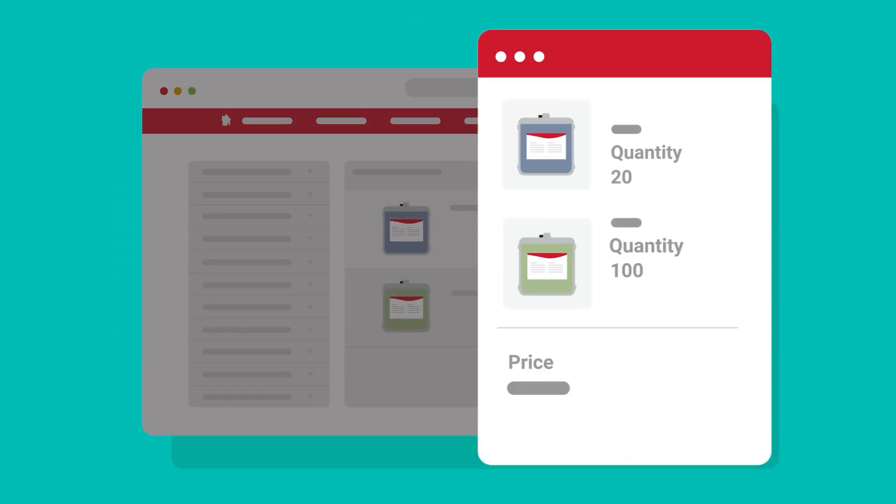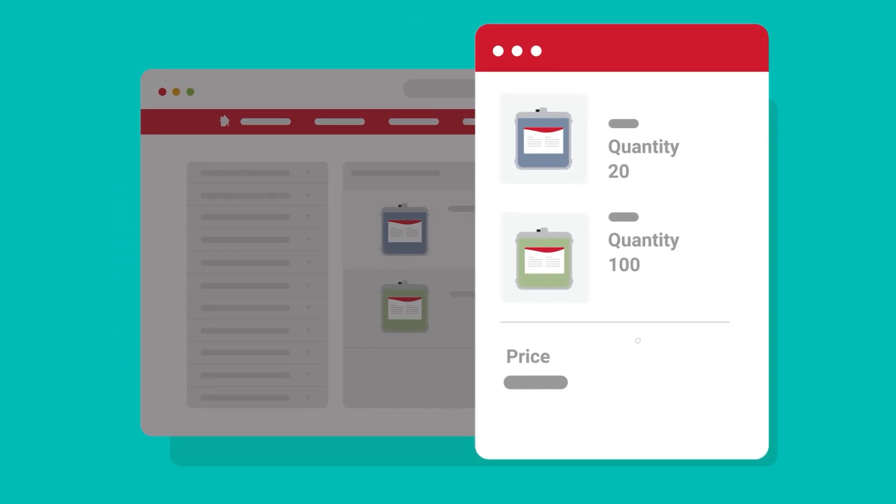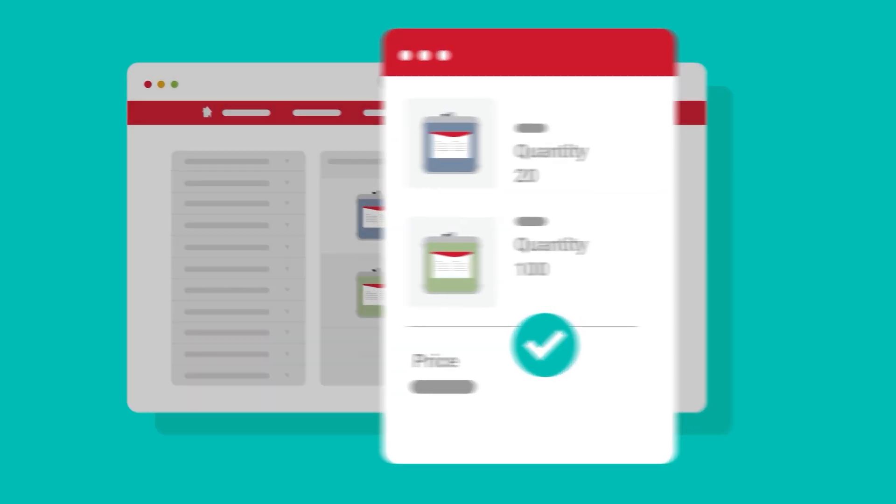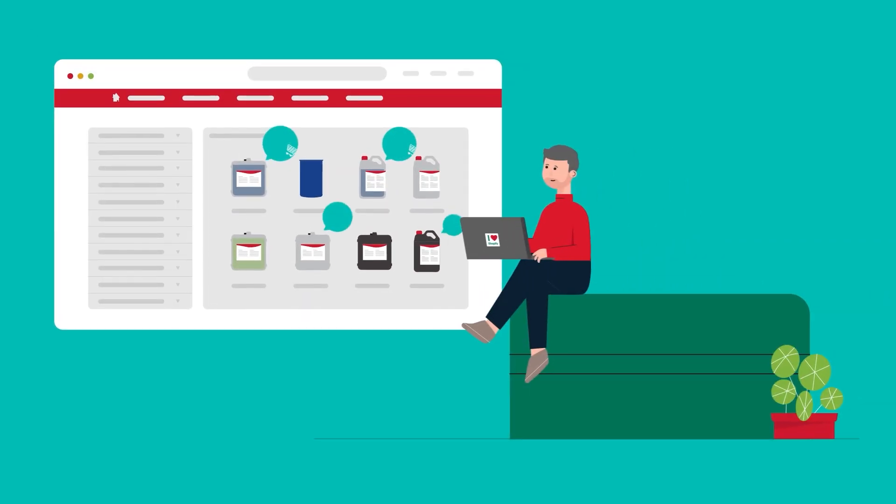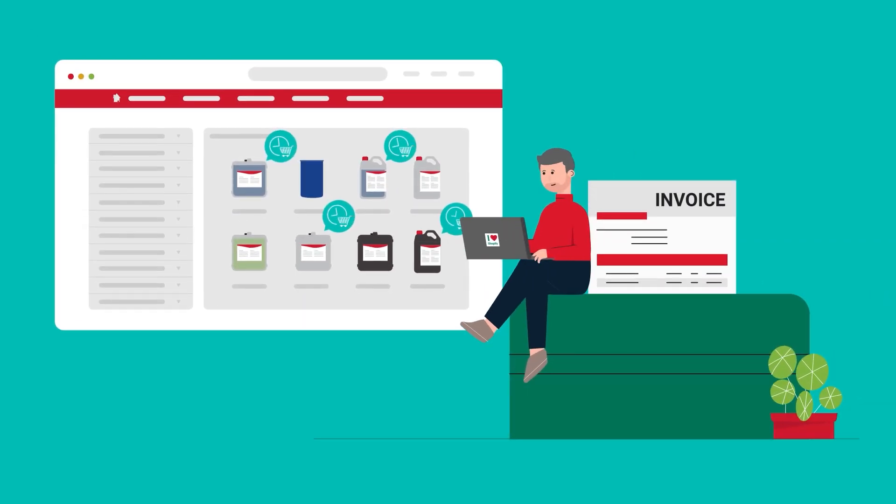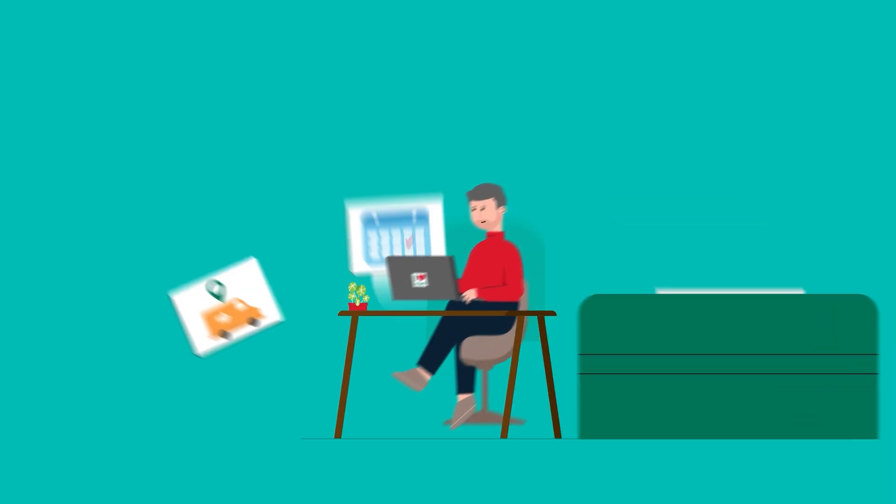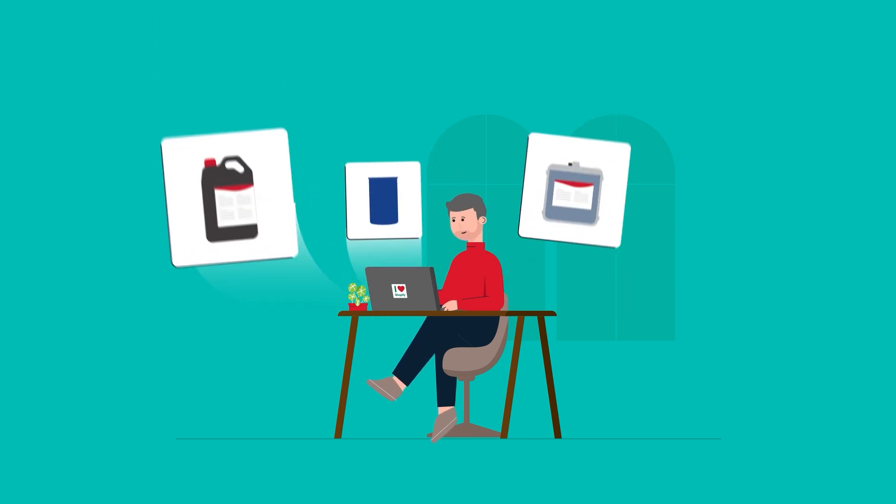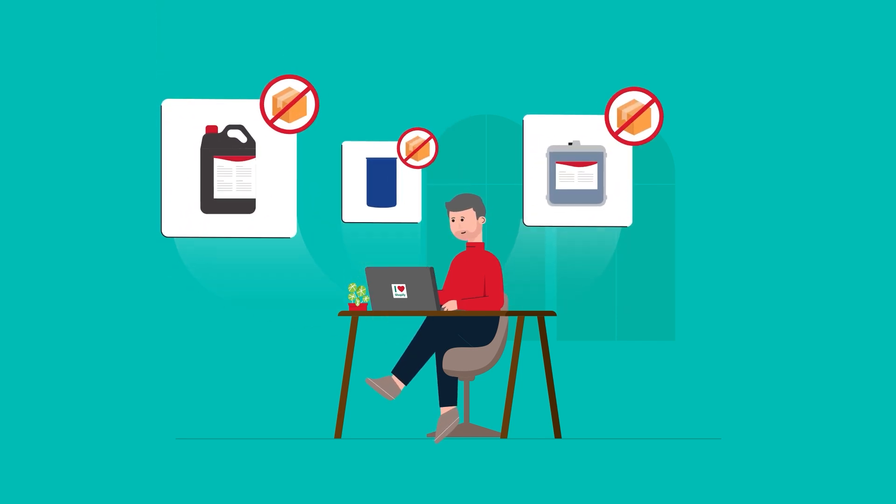B2B clients easily view customer-specific wholesale pricing, pending back orders, invoices, ETA shipment dates, out-of-stock items and more.